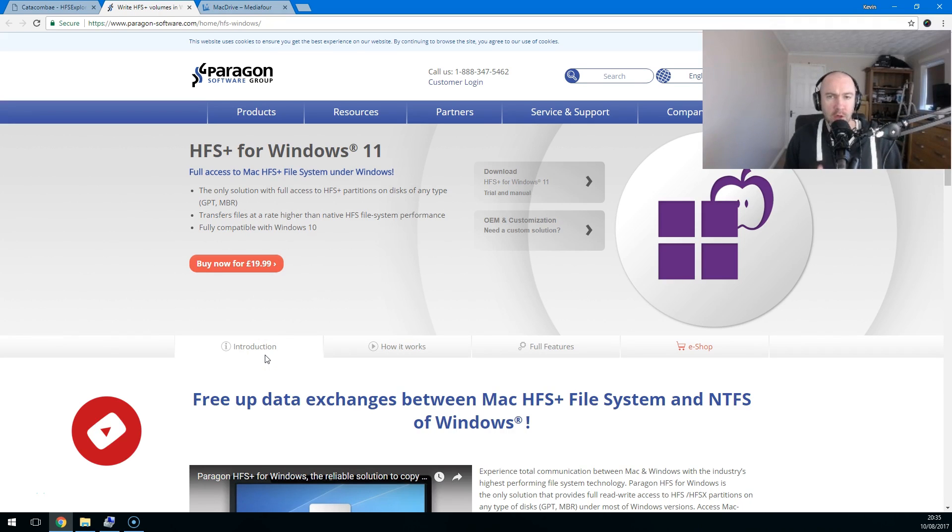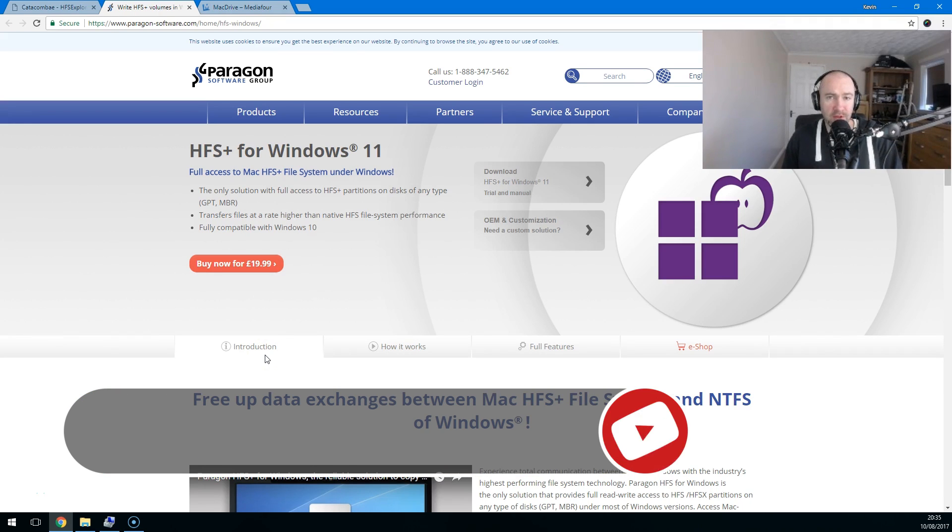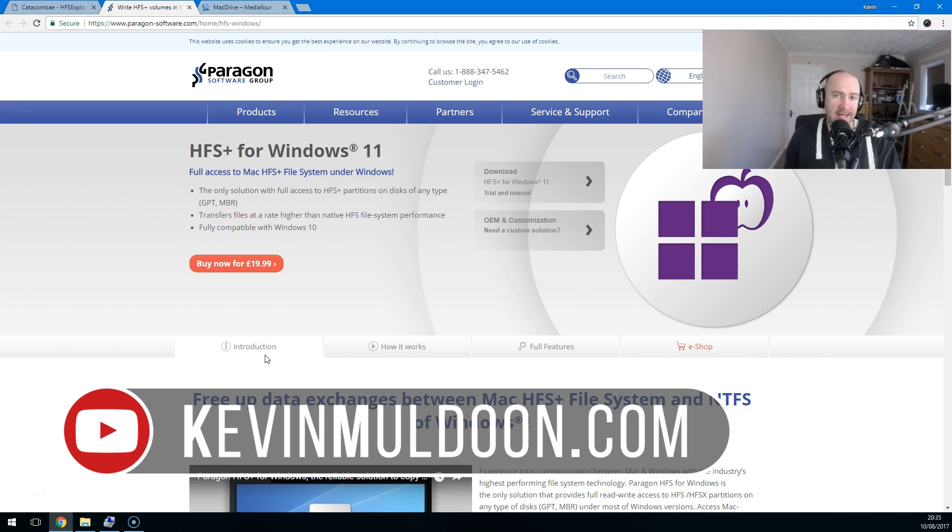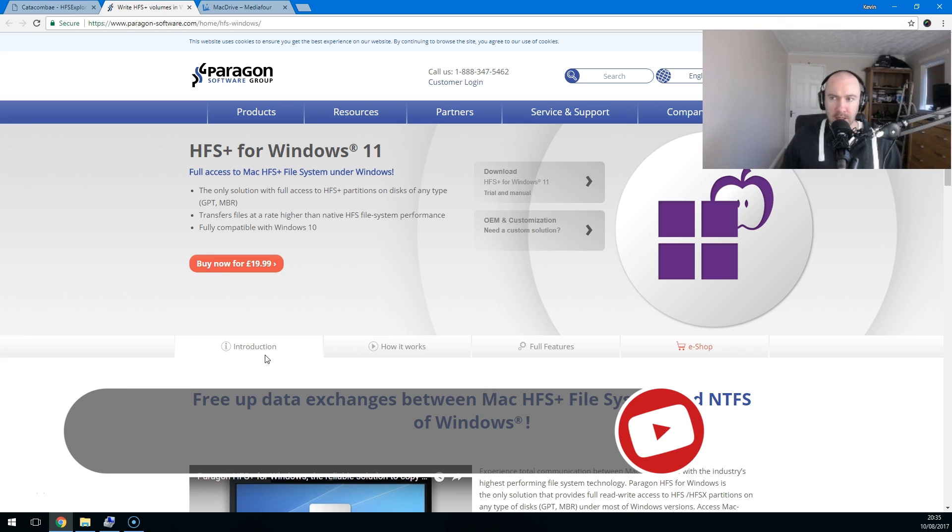Hey everyone, Kevin here. What I'm going to do in this video is show you how you can access Mac files on a Windows computer.